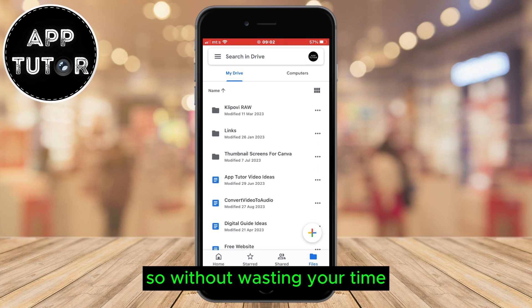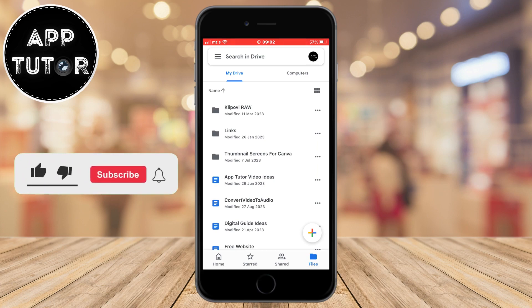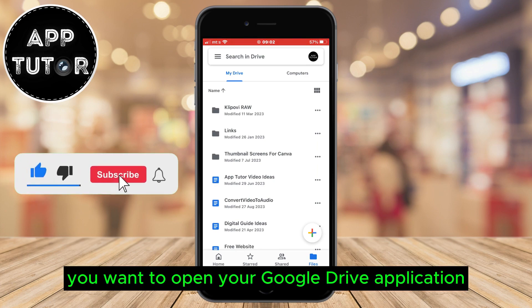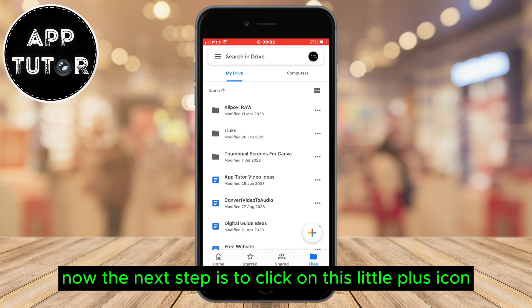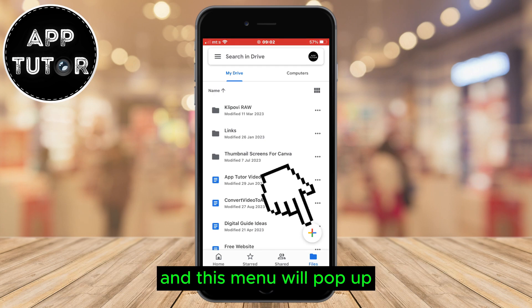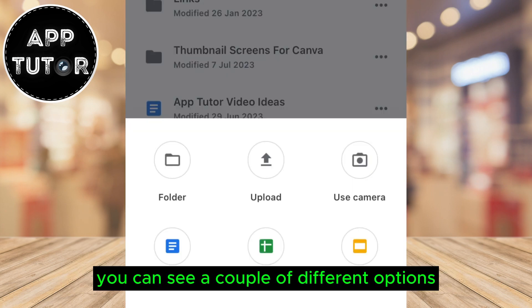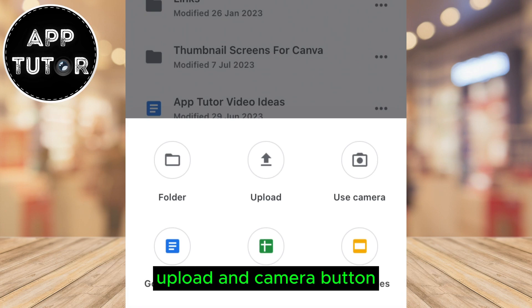So without wasting your time, let's start right away. You want to open your Google Drive application and make sure you are logged into your Google account. The next step is to click on this little plus icon in the bottom right of the screen, and this menu will pop up. You can see a couple of different options like the folder, upload, and camera button.